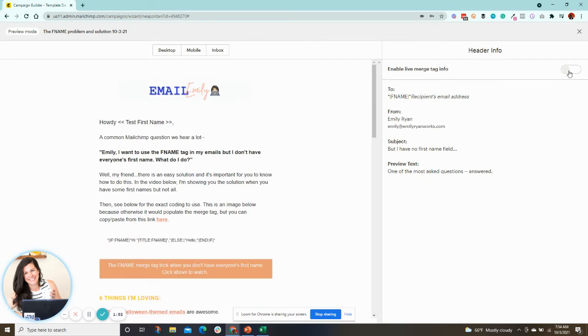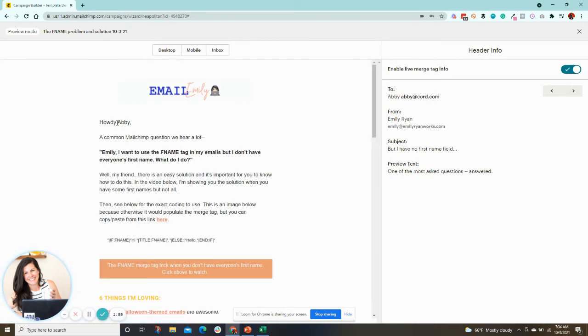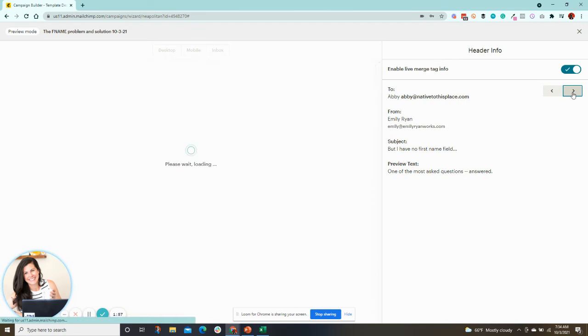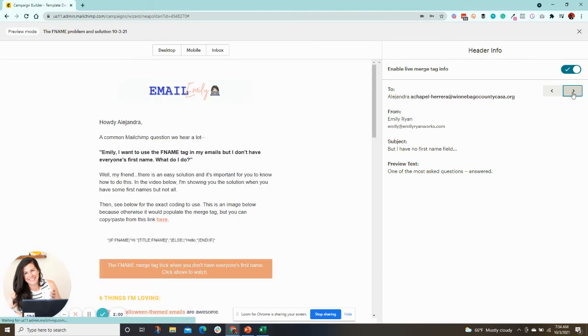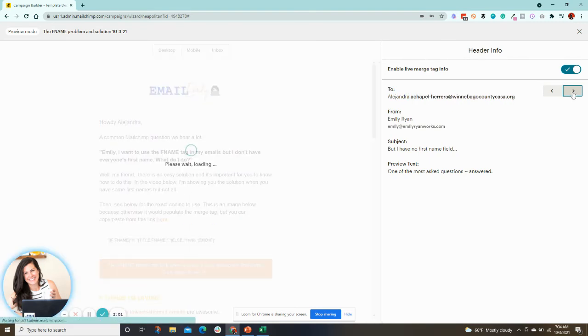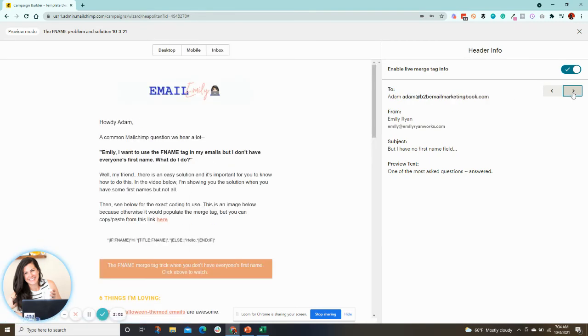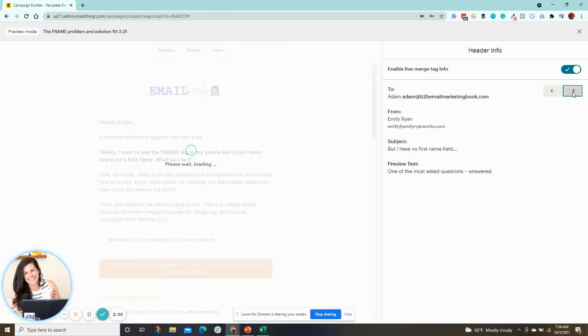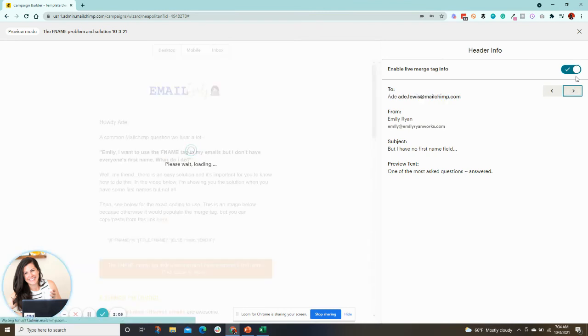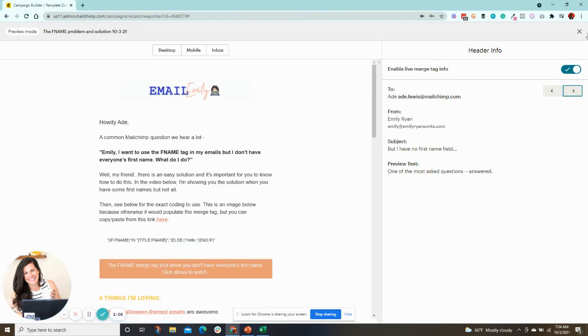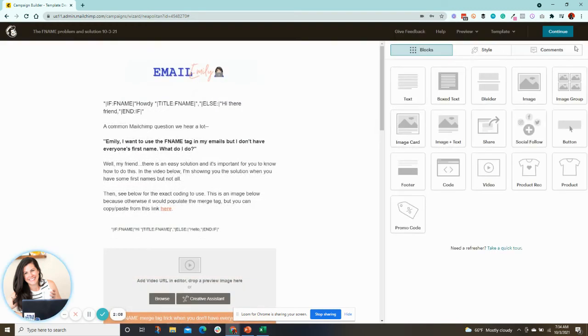And I'm going to turn this little toggle, enable live merge tag info. Howdy, Abby. So obviously we had her name. But you basically want to check for people that maybe you didn't have their first name and to see how it works. But it's looking good. I have most people's first name.